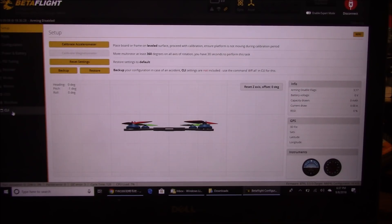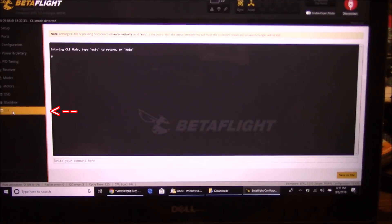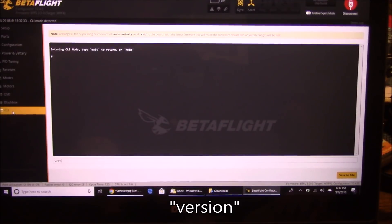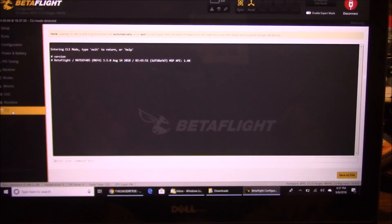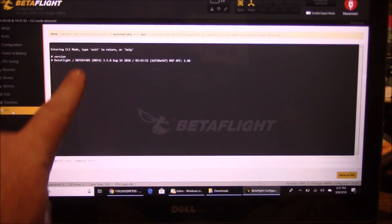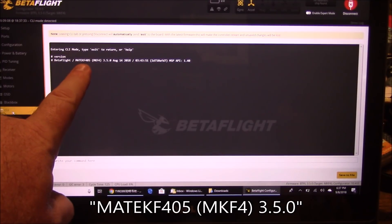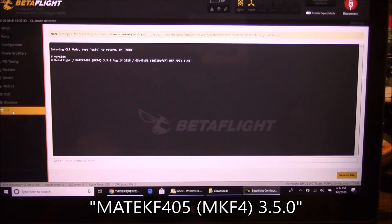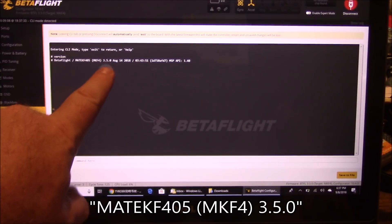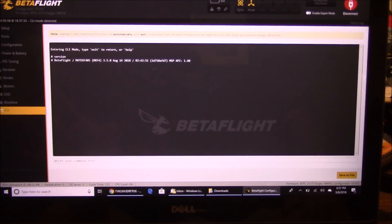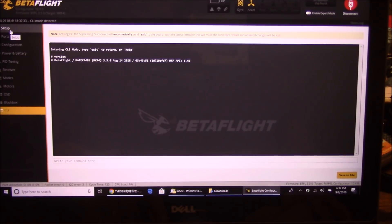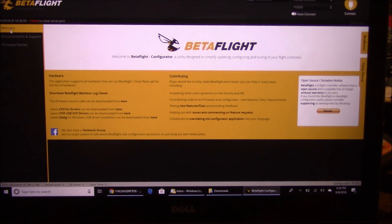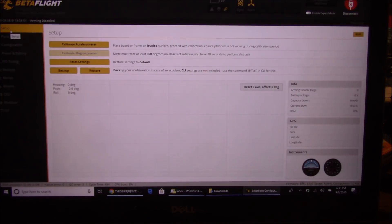The first thing to do is go into CLI mode and type 'version'. This will tell you what version of software is on your flight controller. This is the Matek F405, running version 3.5.0. There's actually a 3.5.1 available you could flash, but I'm not going to do that right now. It's always good to check first so if you mess it up and want to reflash, you know what to select.